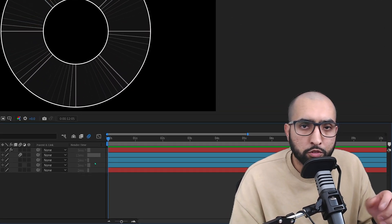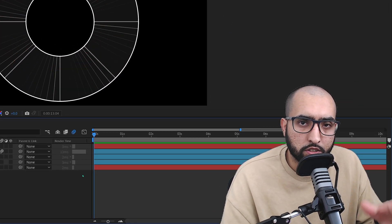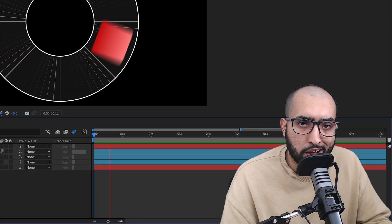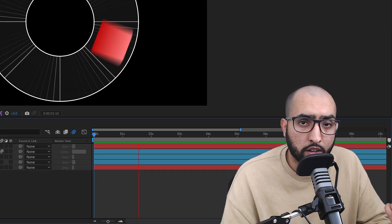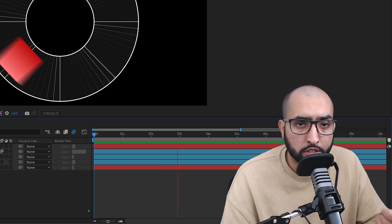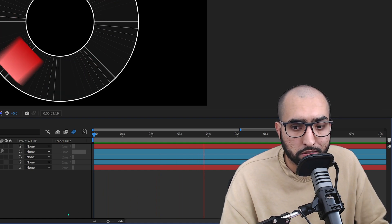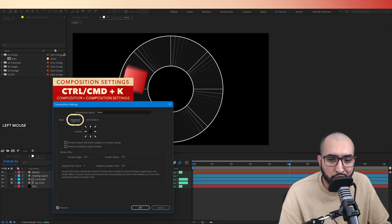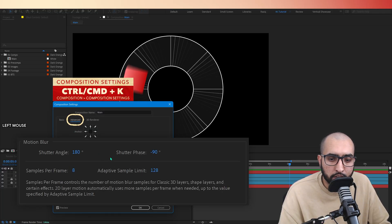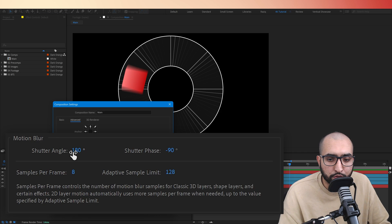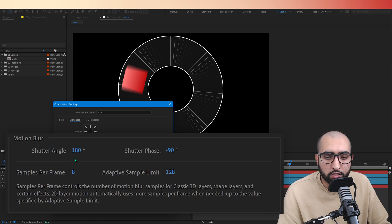However, you can actually change the quality, amount, and even style of your motion blur in your composition settings. If you go to composition settings, click the advanced tab. Down here, you'll see some settings for motion blur.